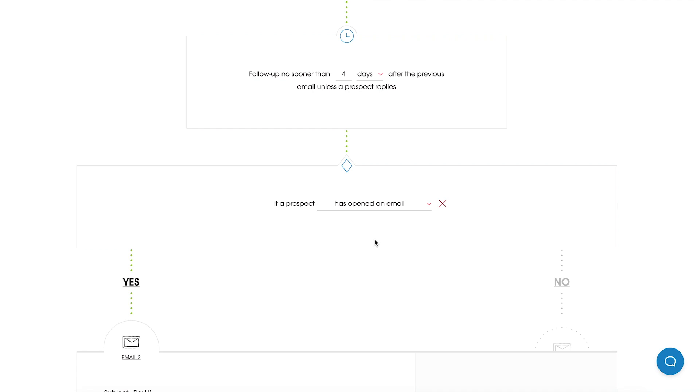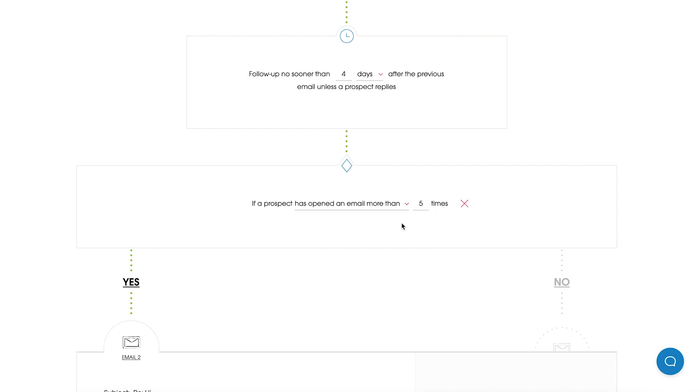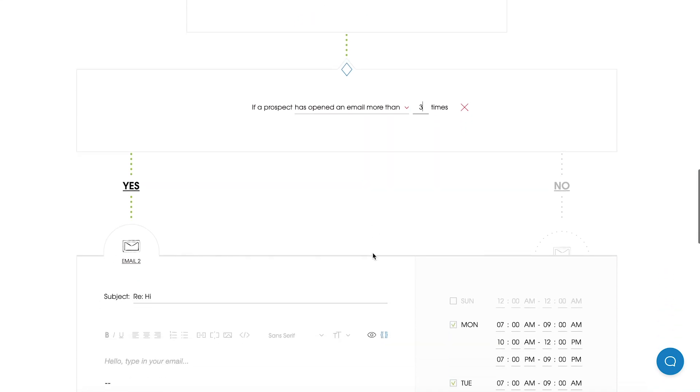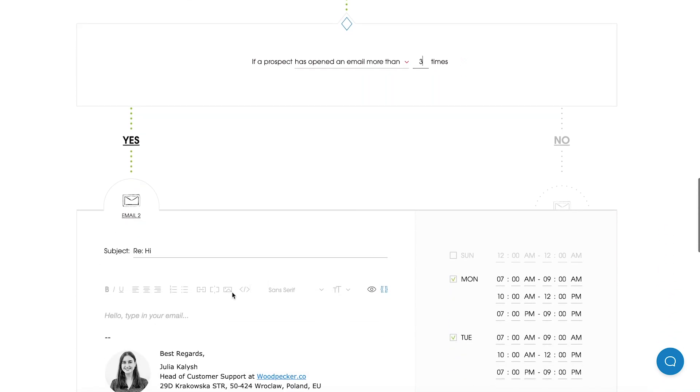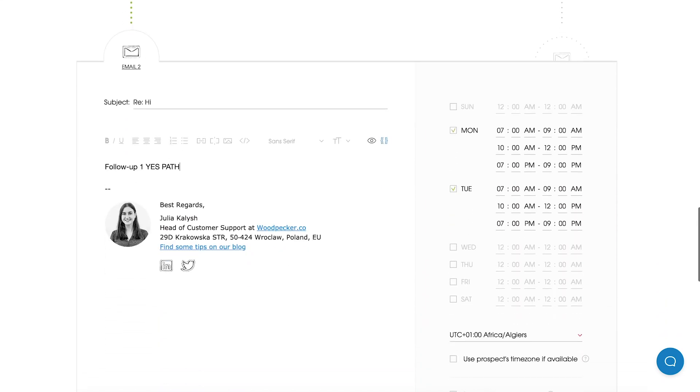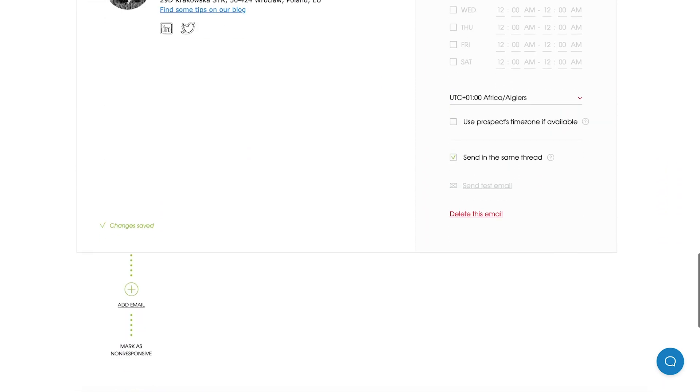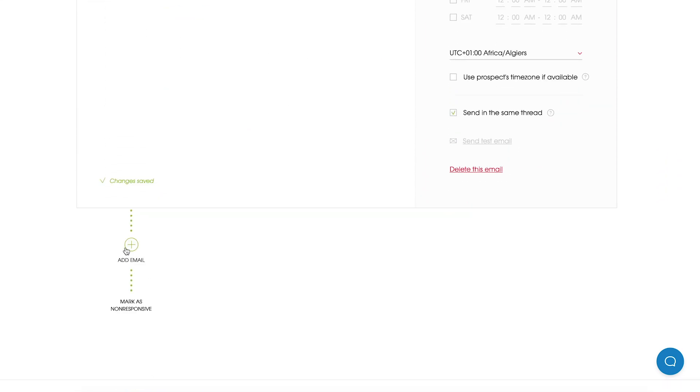So now we can create a condition and I would like to choose the first option if a Prospect has opened an email more than let's say 3 times. So we can create right now the yes path and we can add some follow-ups. So we can move and I can add one more email and I can add my second follow-up.